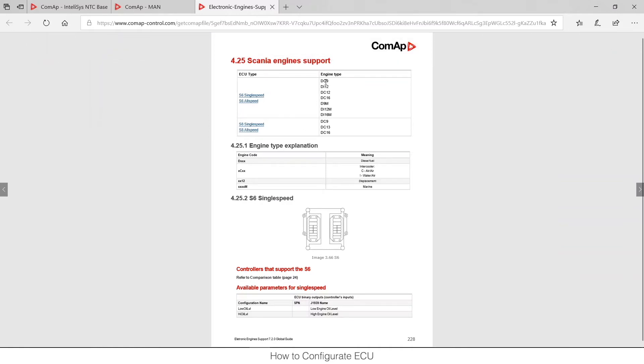You can see what engine types are typically used for these ECU types. So I can see that S6 single speed is used on those DC9, 12, DC16 and so on. And here in this table I can see all the inputs and outputs and parameters available.